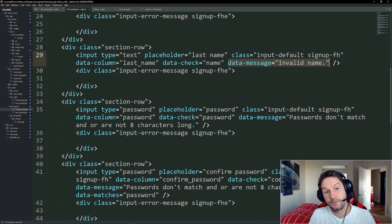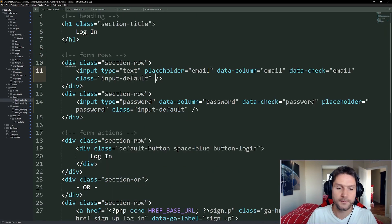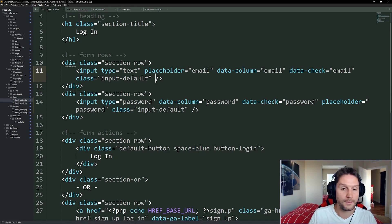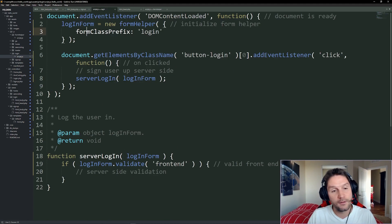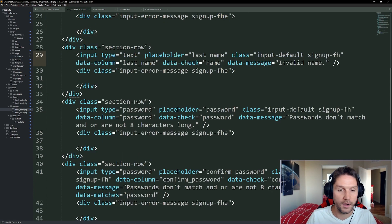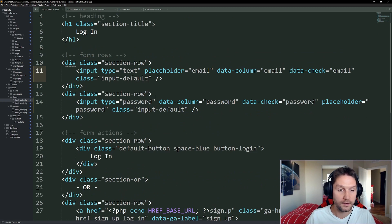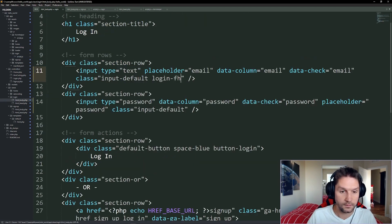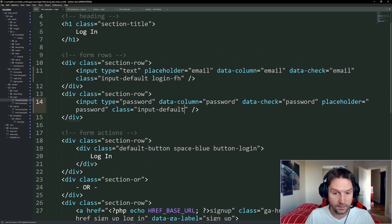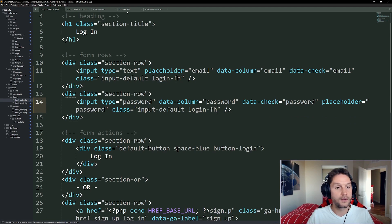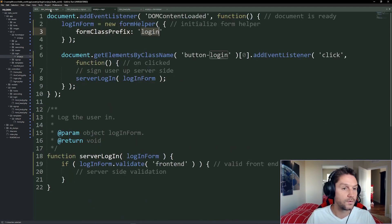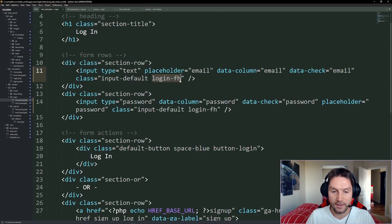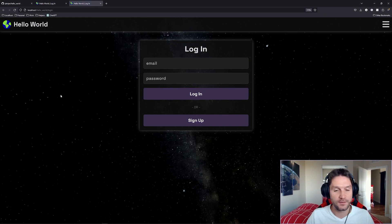You'll also notice a `data-message` attribute on the signup form — this lets you specify an error message to display alongside the red highlighted border. For the login form I'm going to leave error messages off; the border will simply turn red if the input does not validate. Most importantly, we have to tell the form helper exactly which inputs on the page to validate. That's where the class prefix comes in — on the signup form inputs you see `class="signup-fh"` (fh stands for form helper). We add `class="login-fh"` to our email input and our password input, so our login form object with prefix `login` will target any input with class `login-fh`.